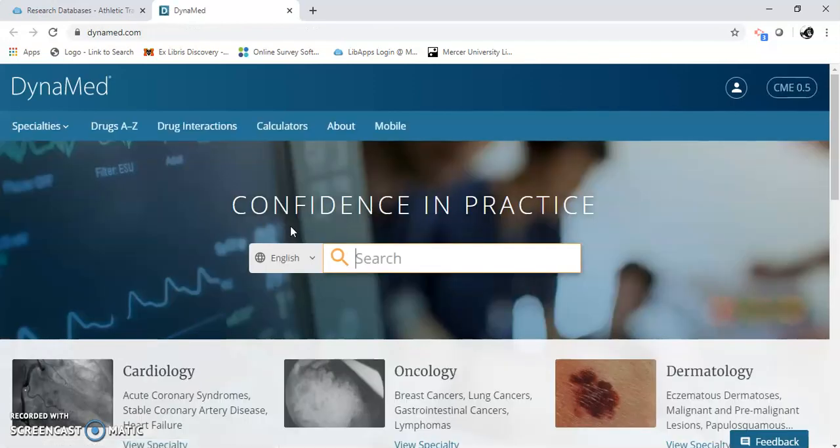Dynamed is not really where you go for periodical journals. These are just standards for certain illnesses or ailments.